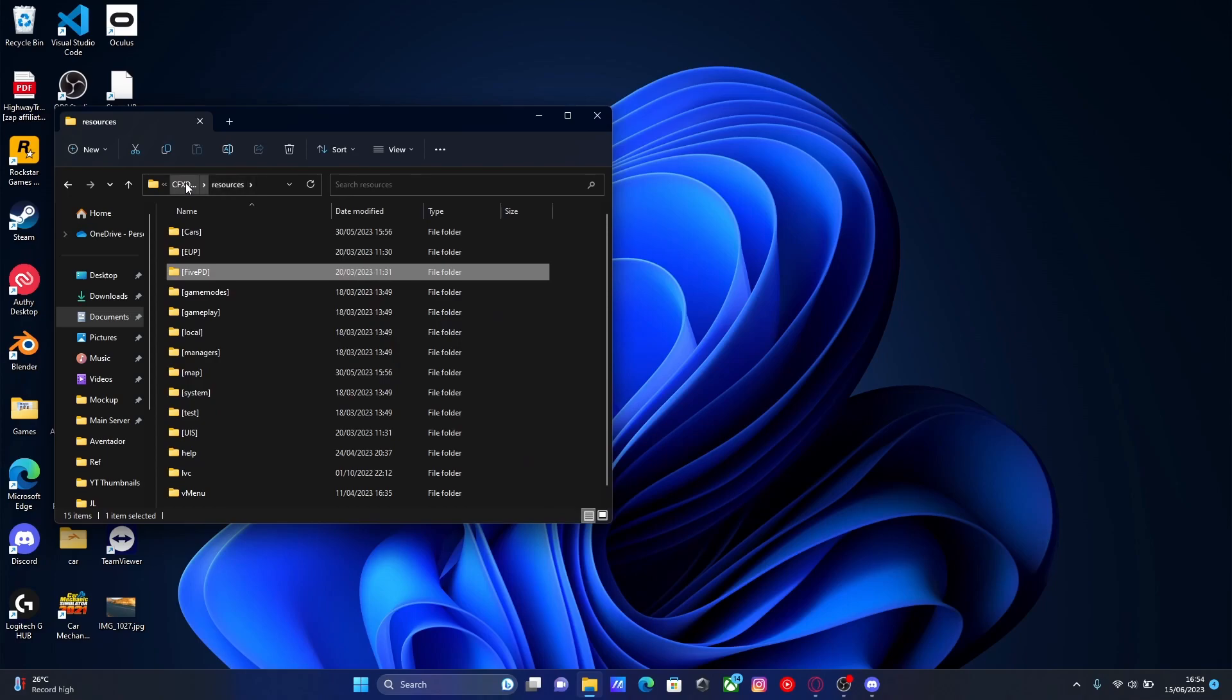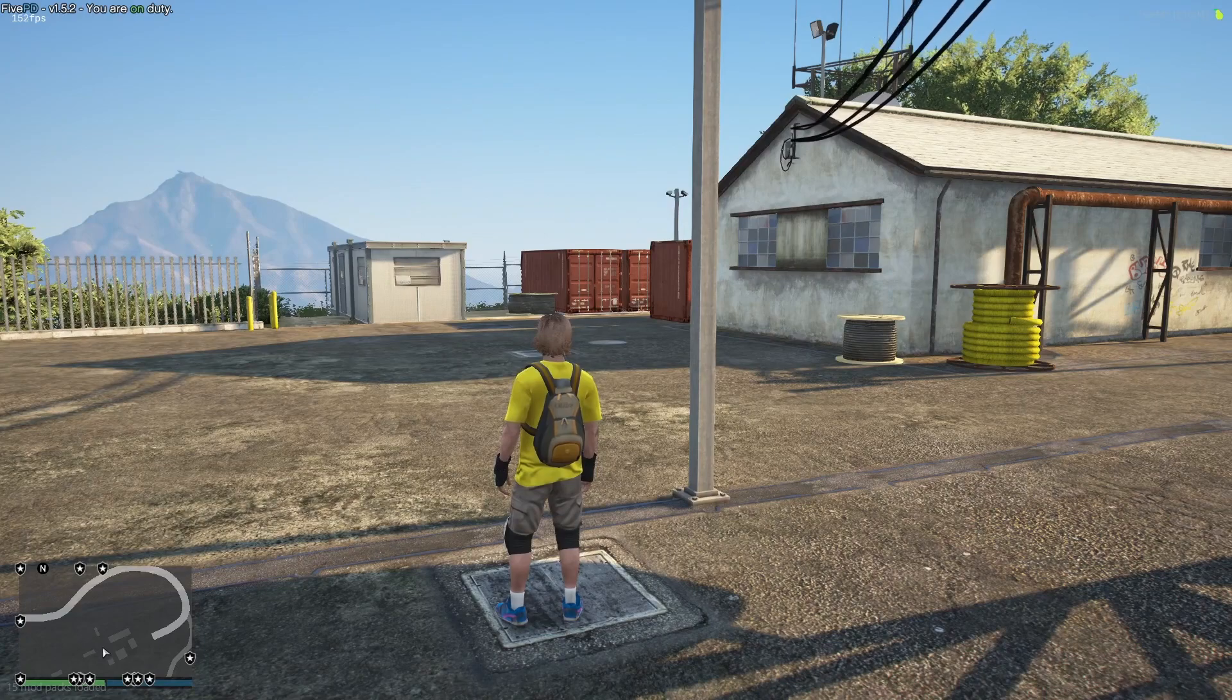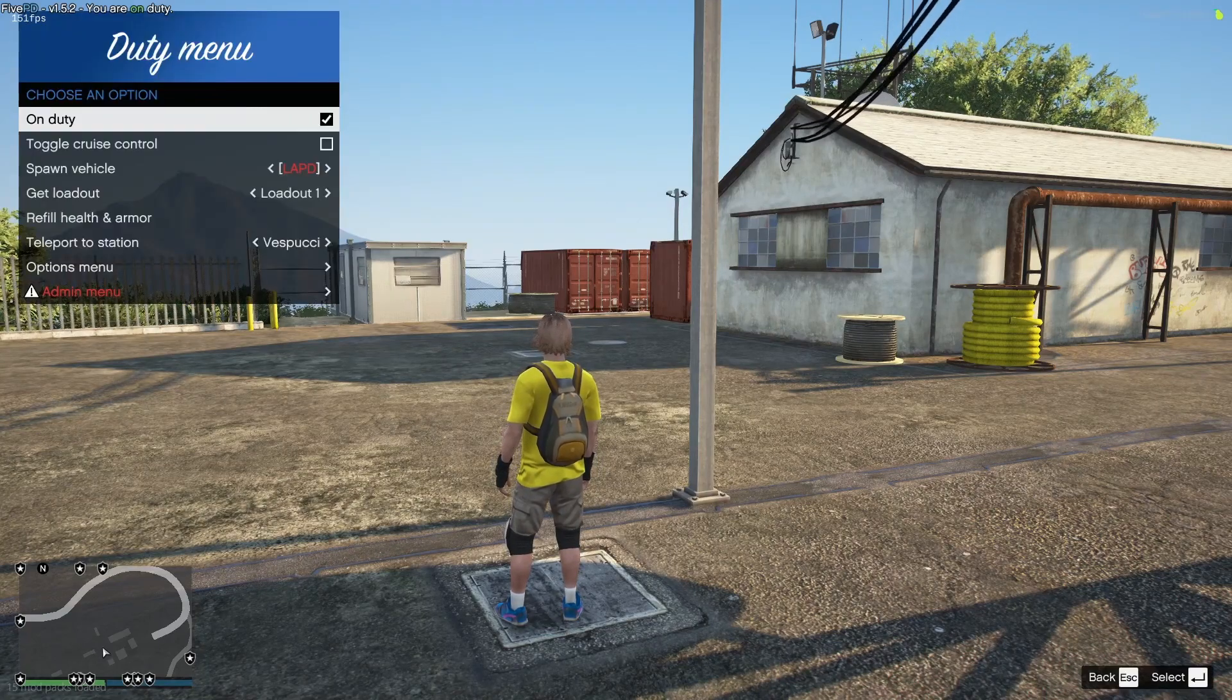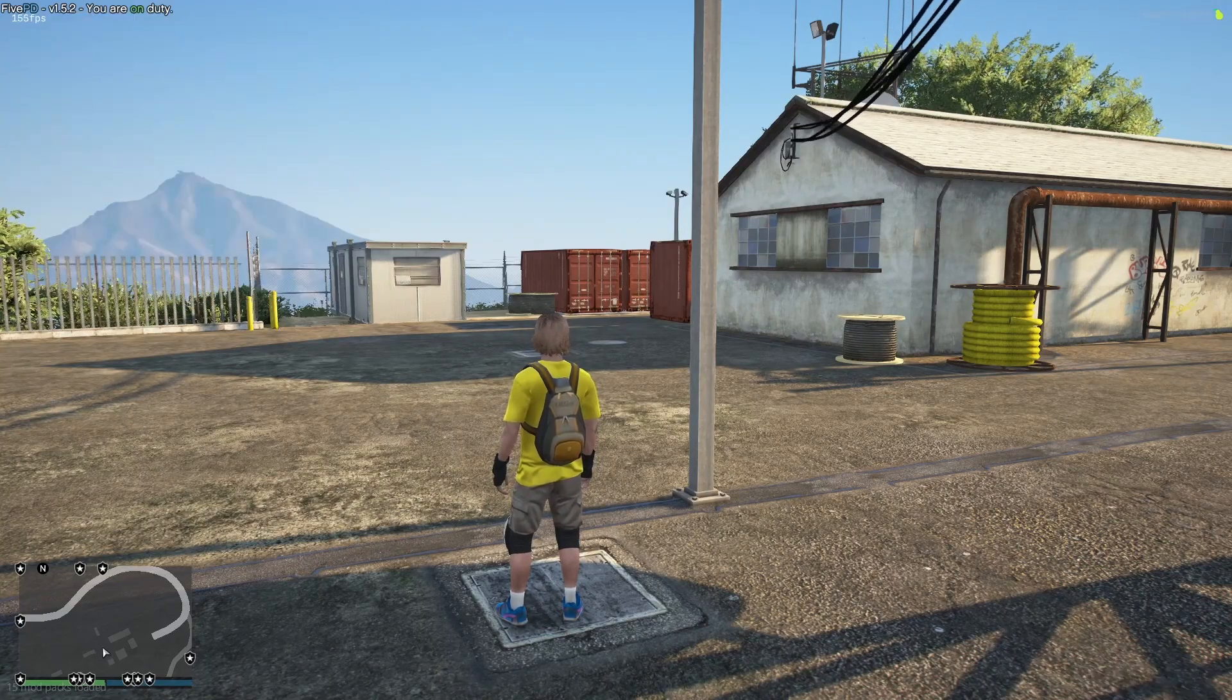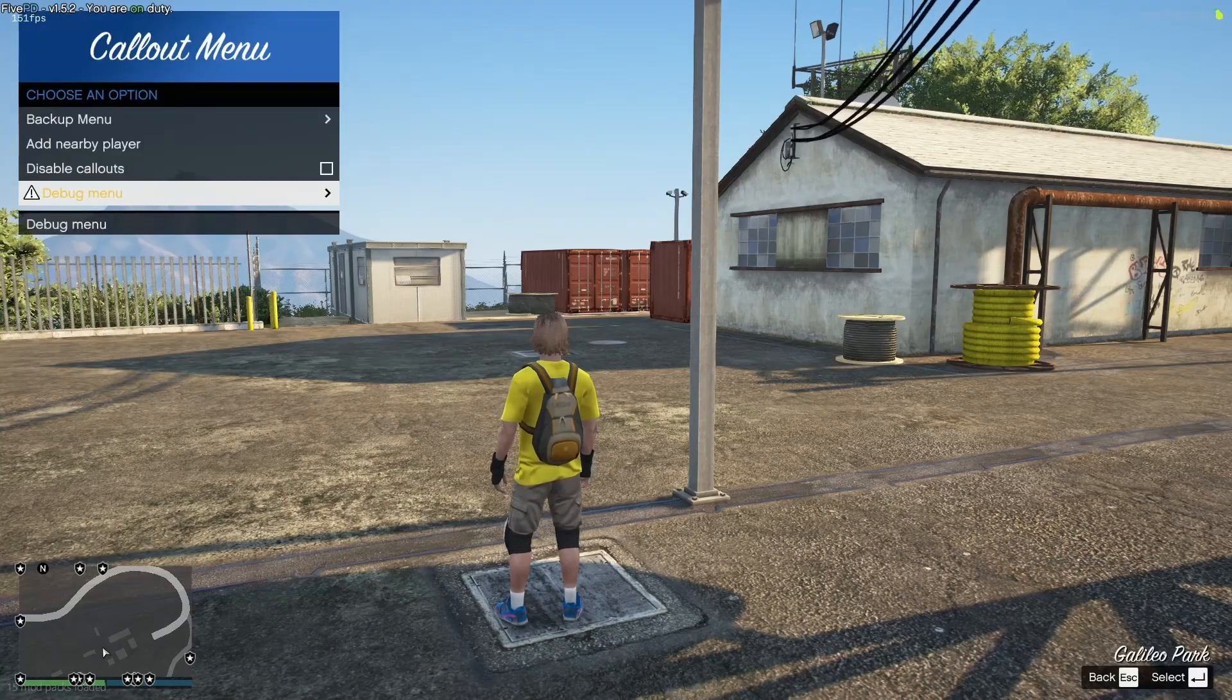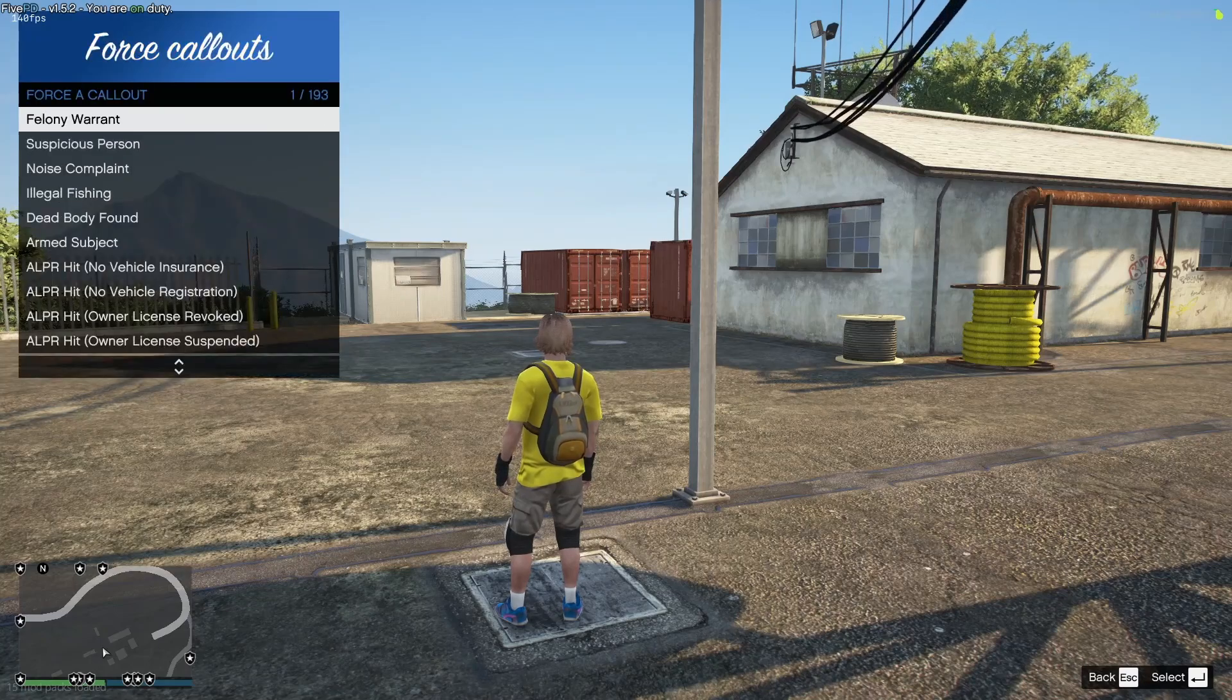Once you're in game, all you're going to want to do is make sure you hit F11 and go on duty in your FivePD. And then hit Z, however you call it, which will bring up your callout menu. Go into the debug menu and force callouts.